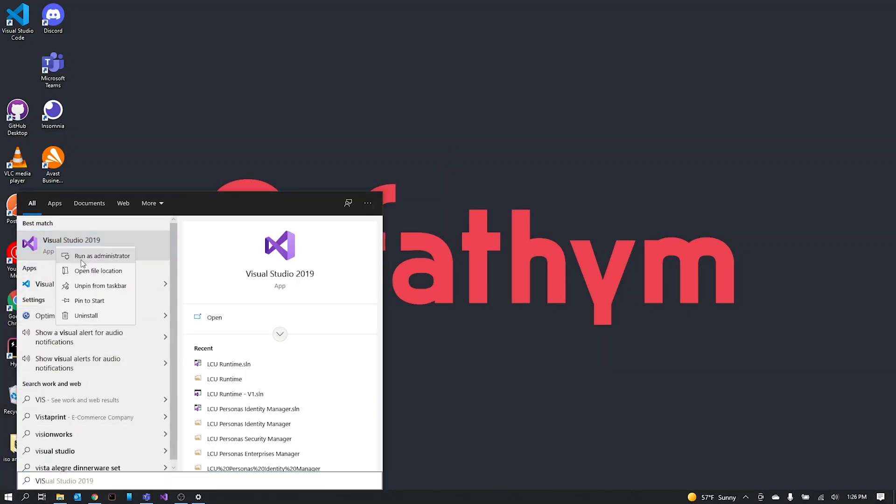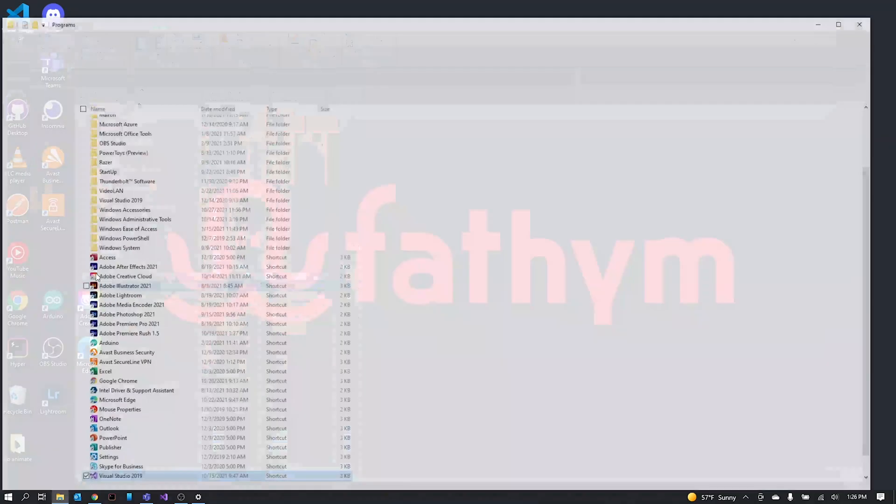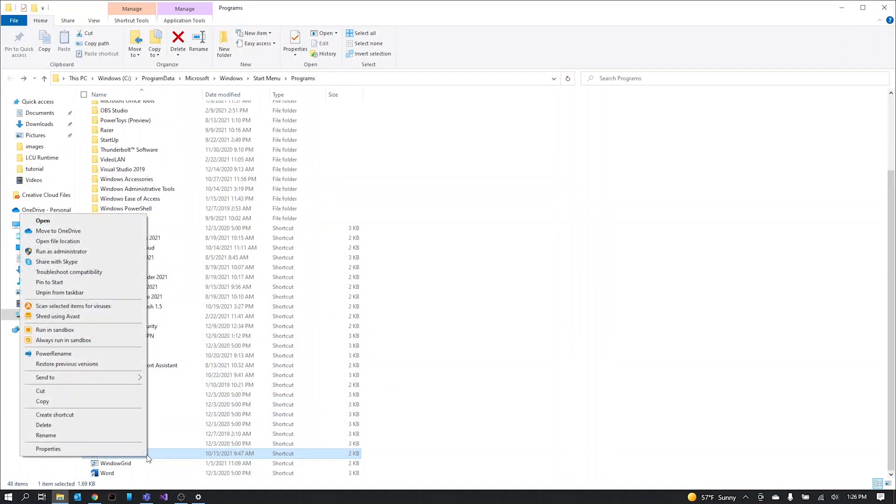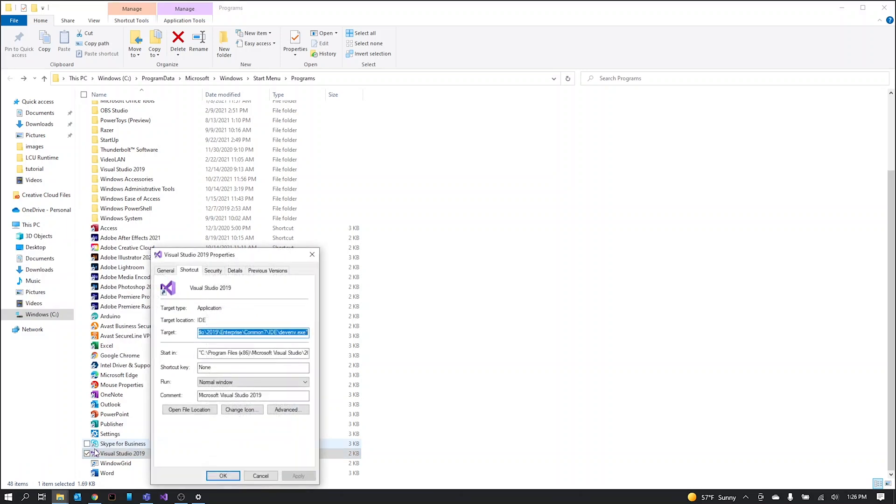You're going to want to search for Visual Studio, right-click and select open file location. Then we can right-click on that and go into properties.